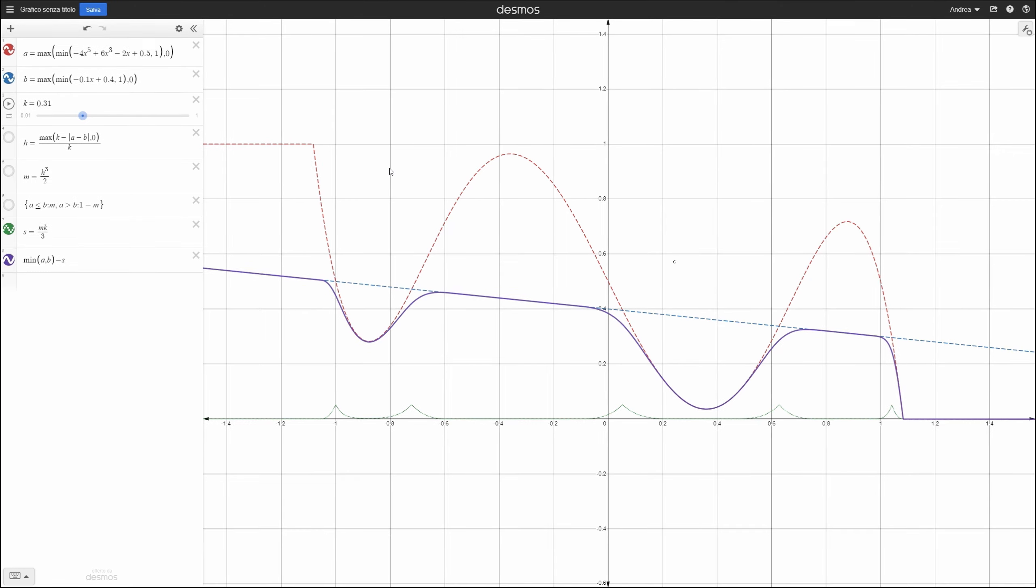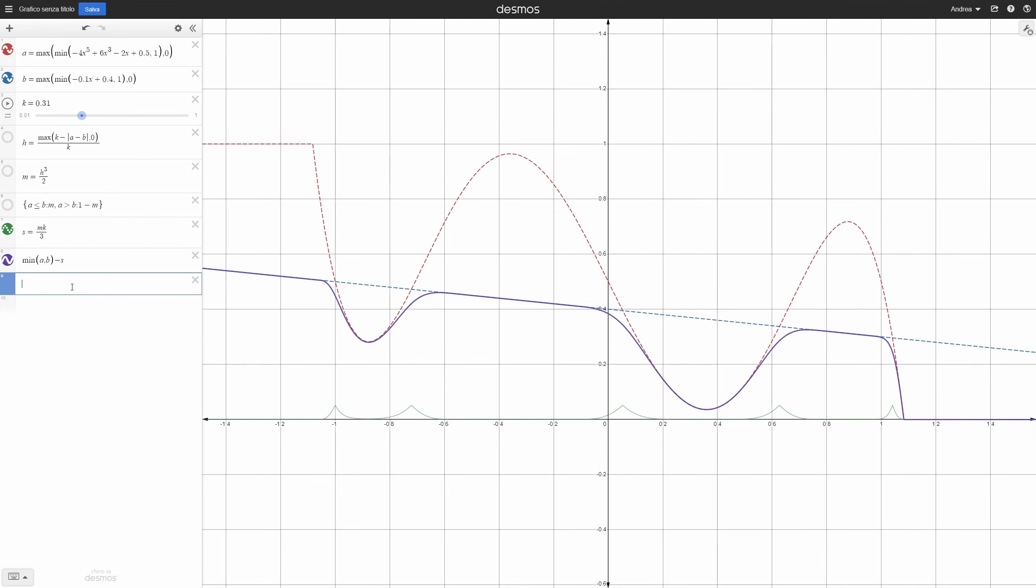If the function S represents what we have to subtract from the min function to smooth it out, it may be that if we add it to the max function, we may obtain the same effect, but mirrored. Let's try.